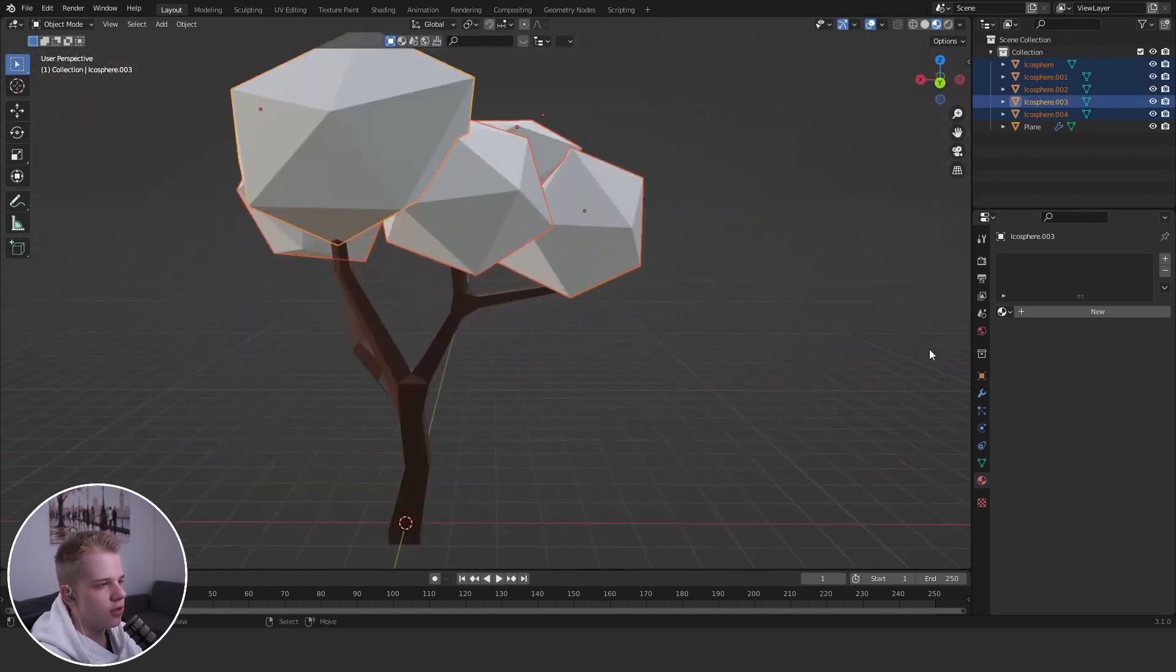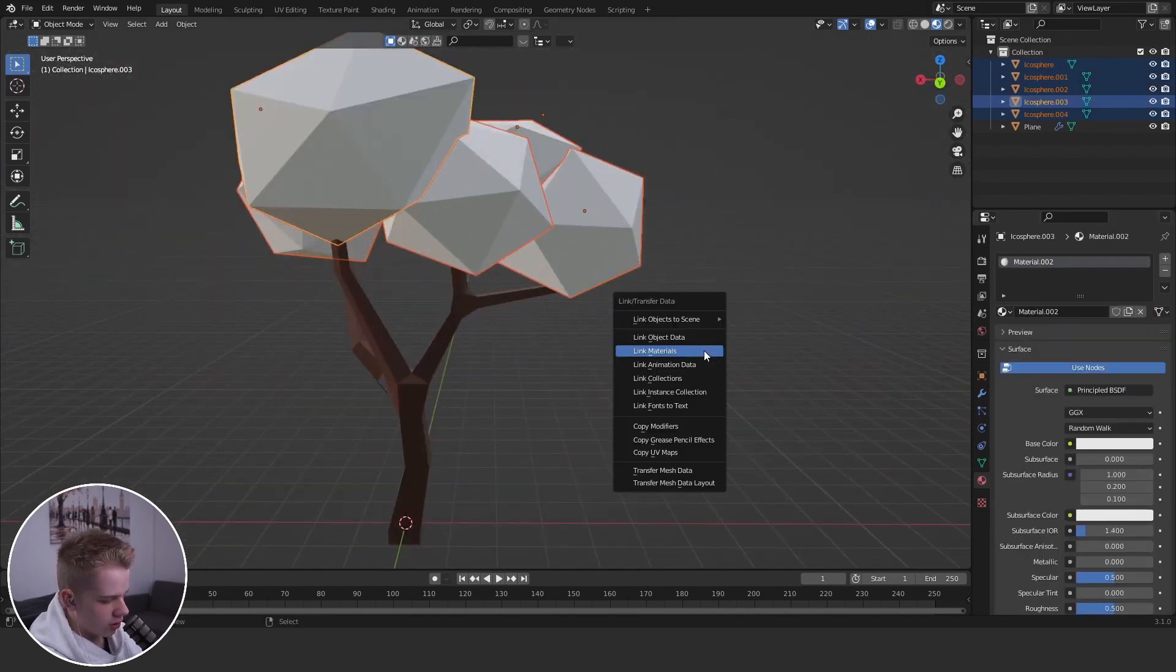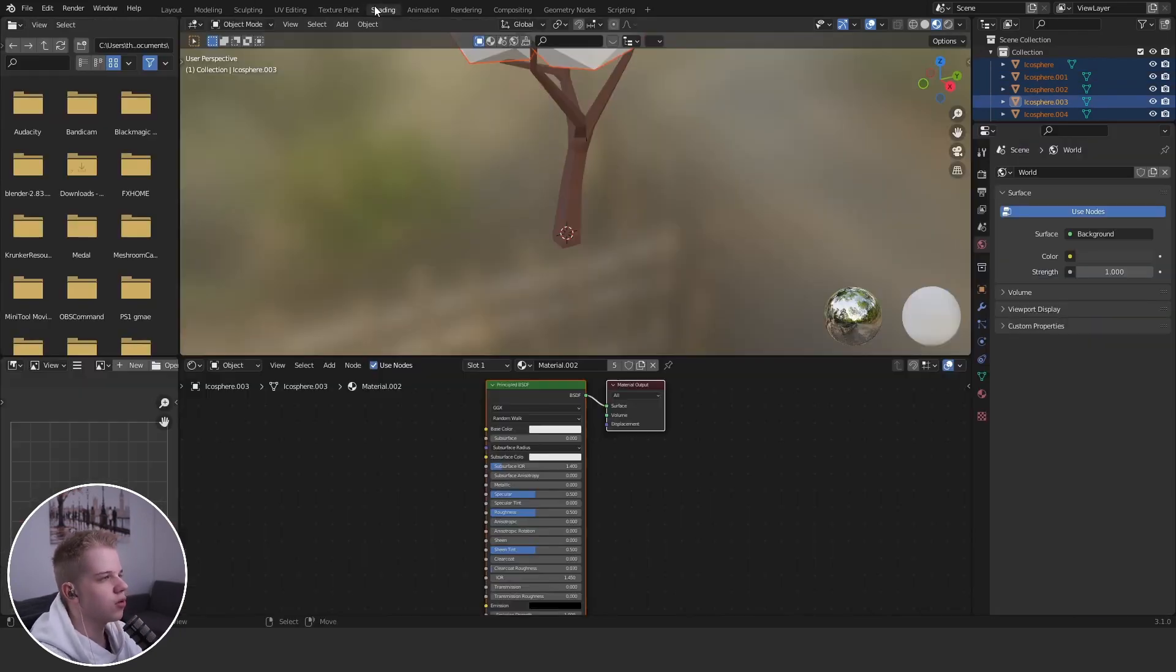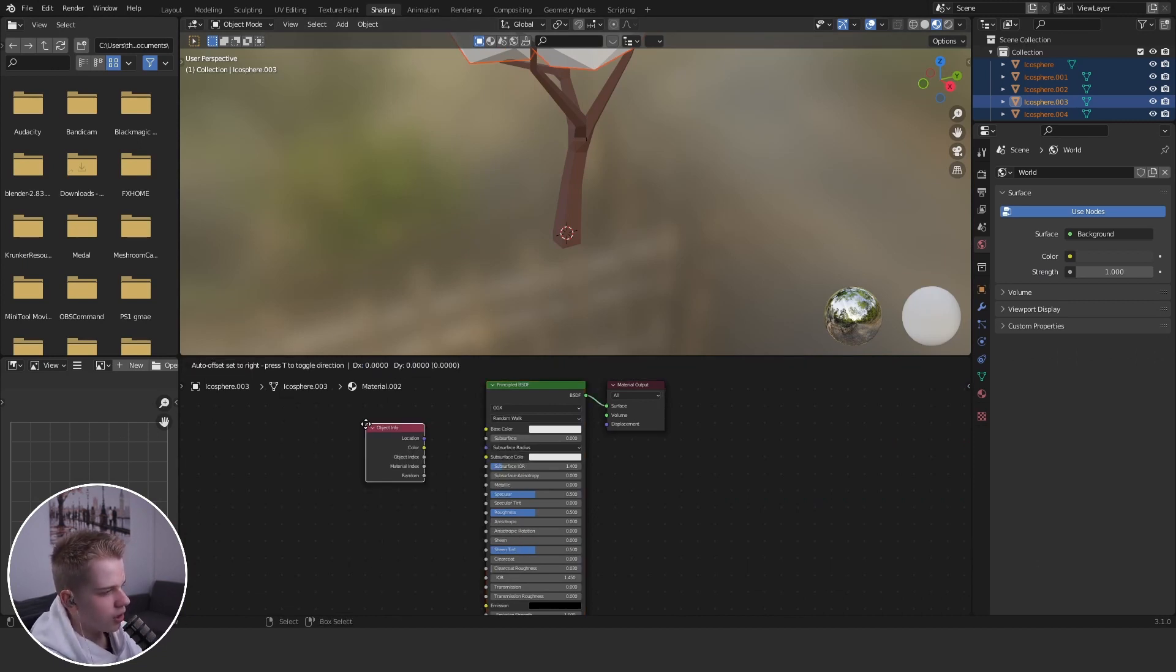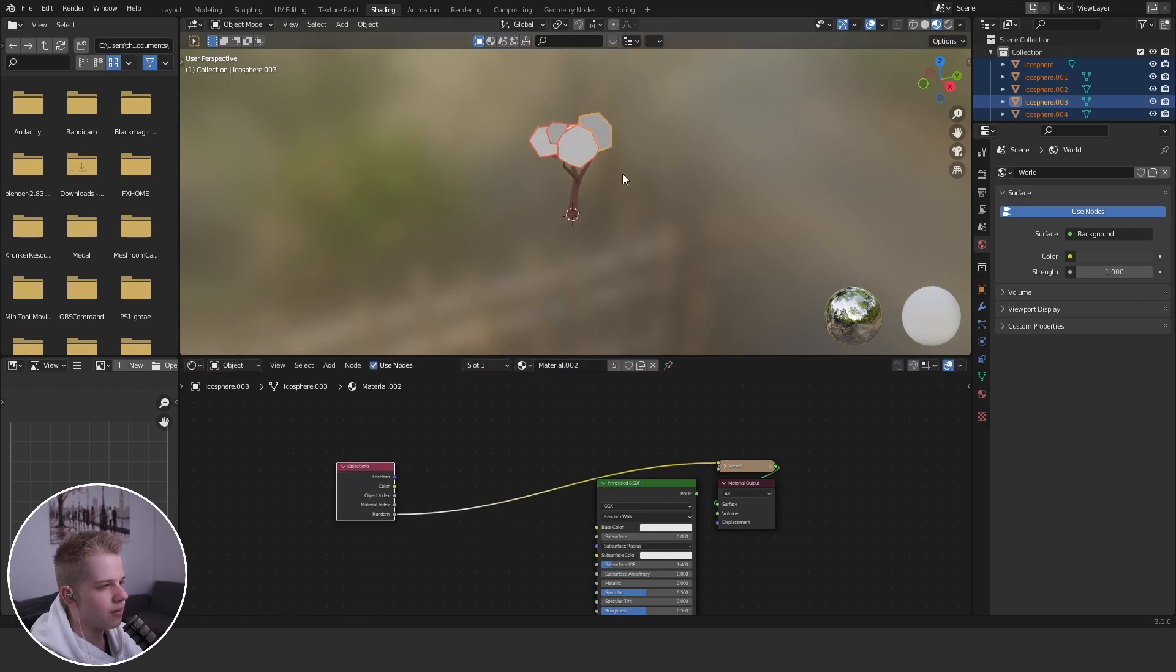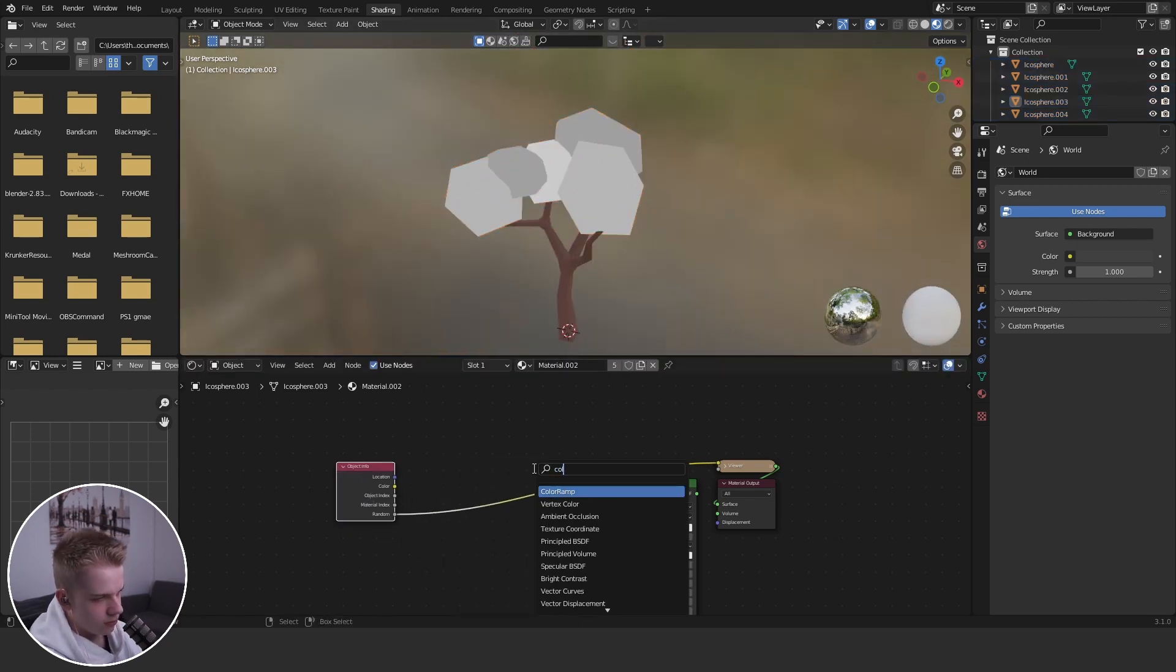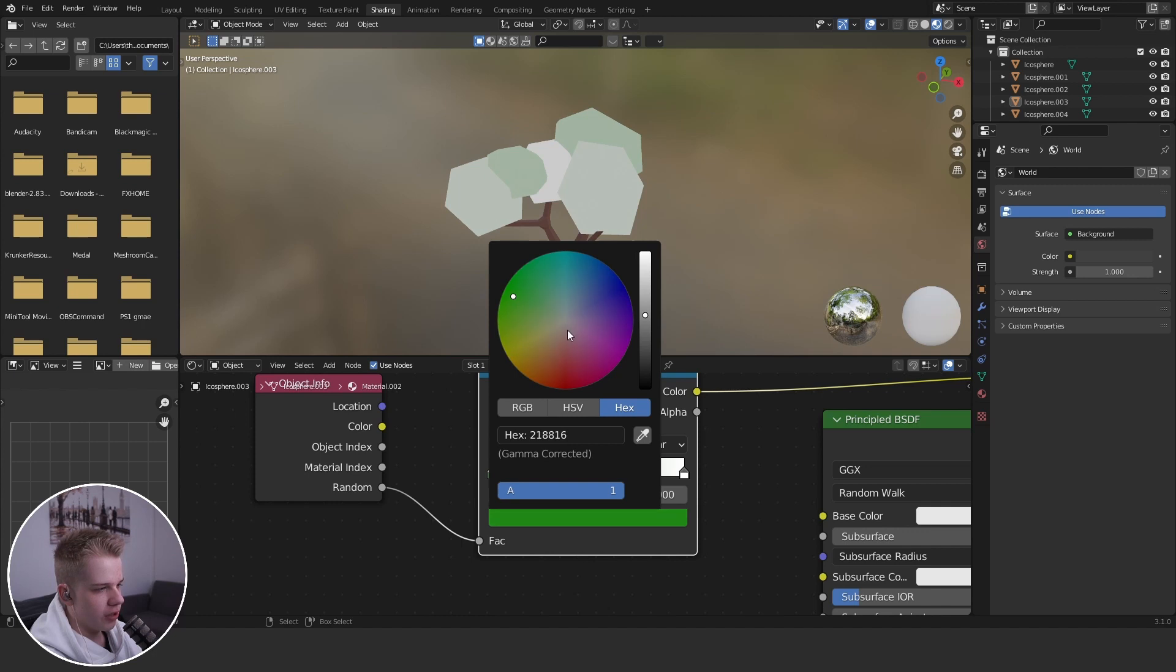Click new, control L, link materials, go to shading, object info, go random like that, color ramp, green, other green.